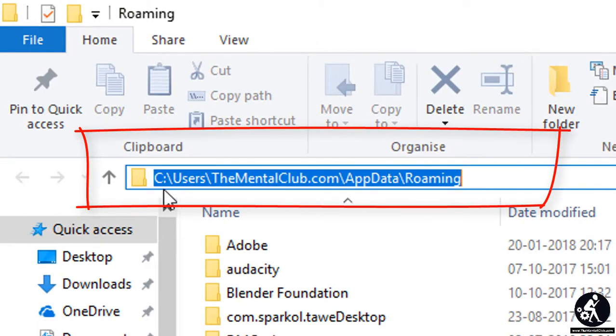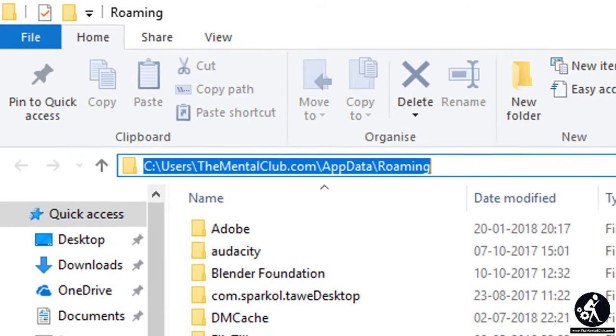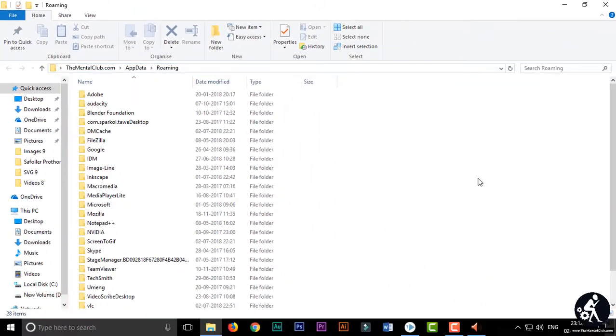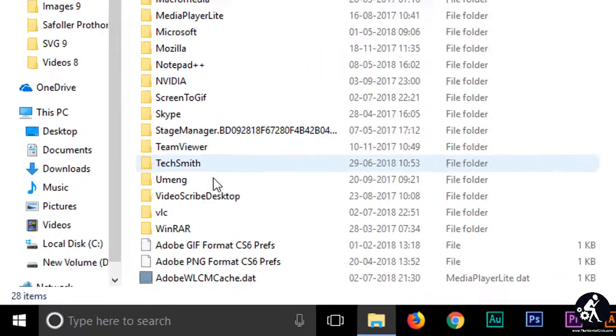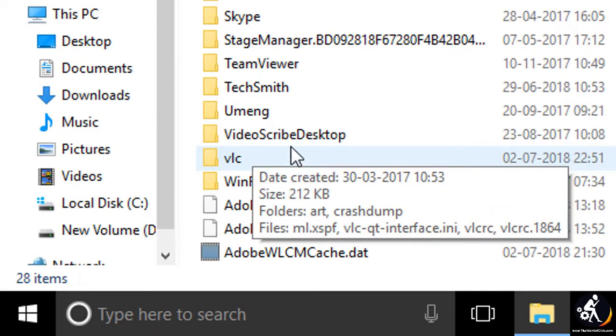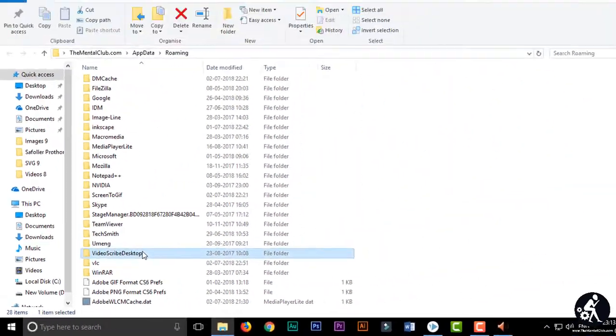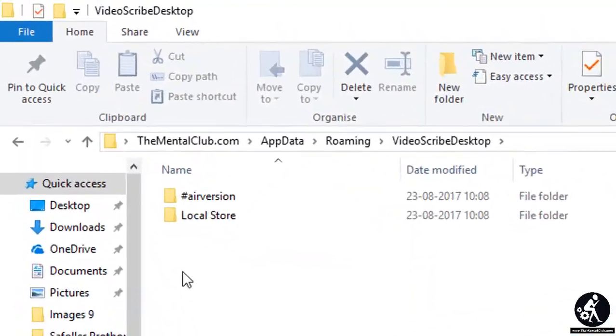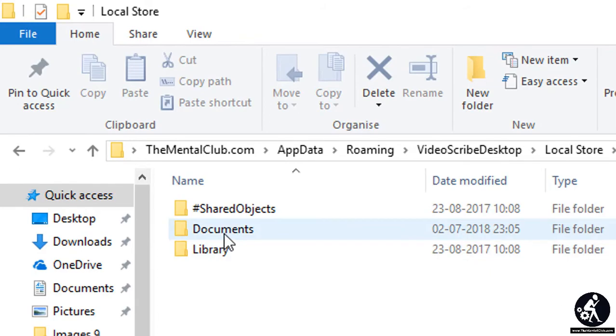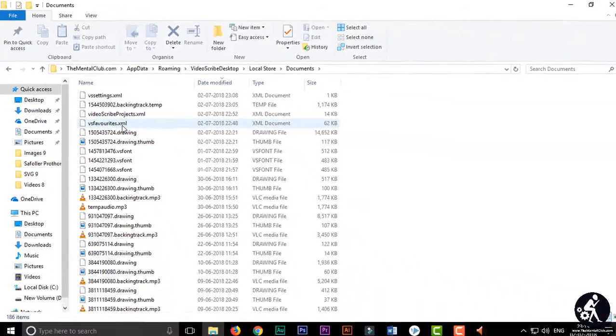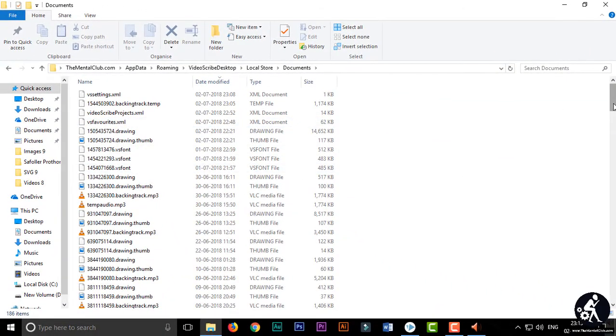You can see the system folder: C drive, Users, the MetaClub.com, App Data, Roaming. You can manually go there. So after that you just have to go to the VideoScribe desktop folder, then go Local Store, then go Documents, then sort all the files as date modified.